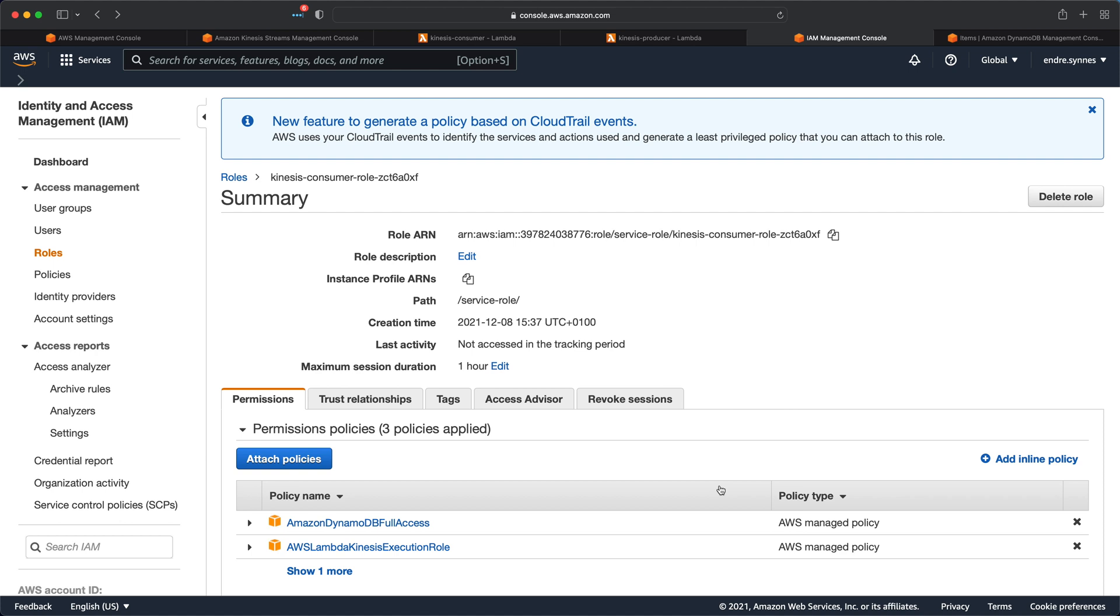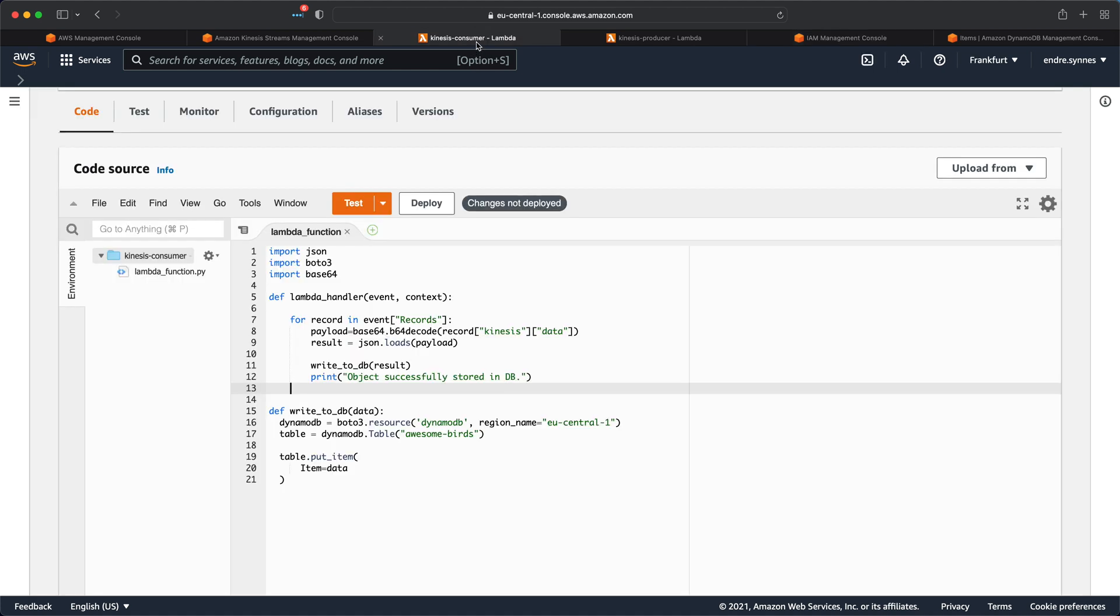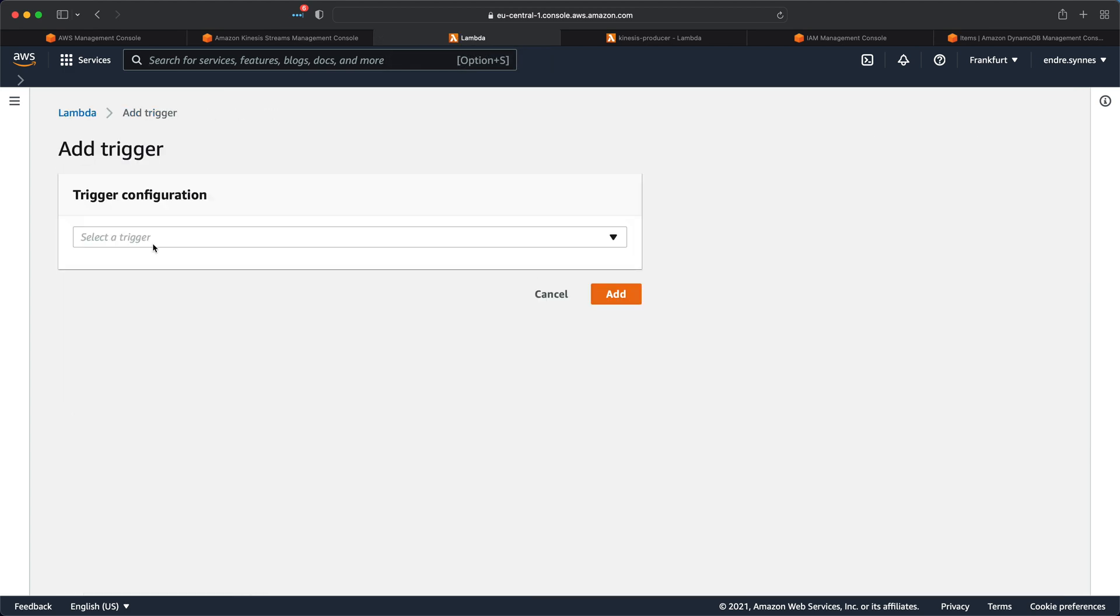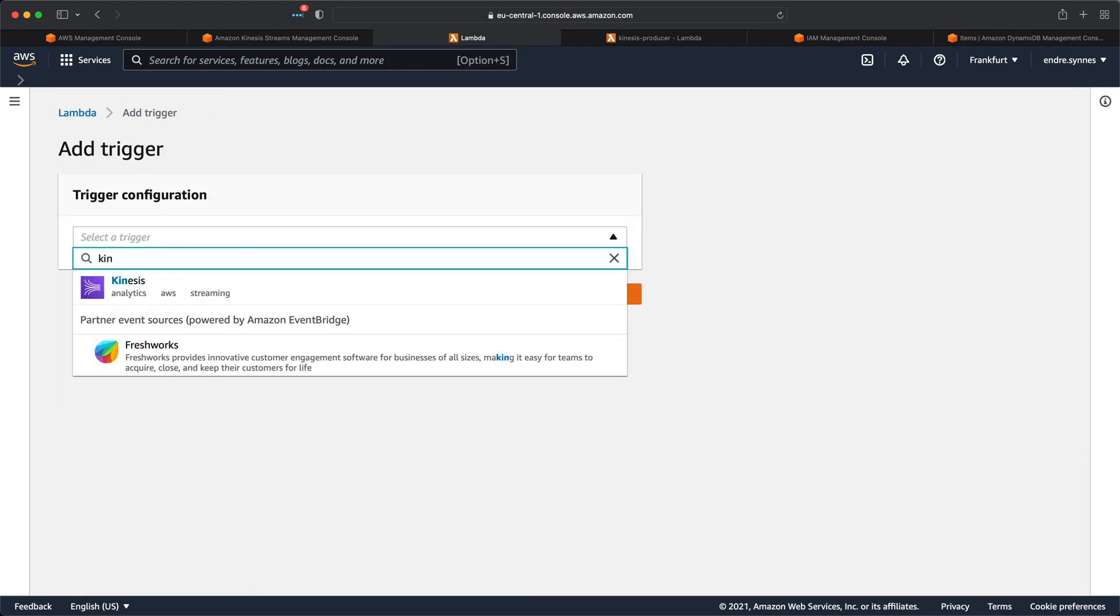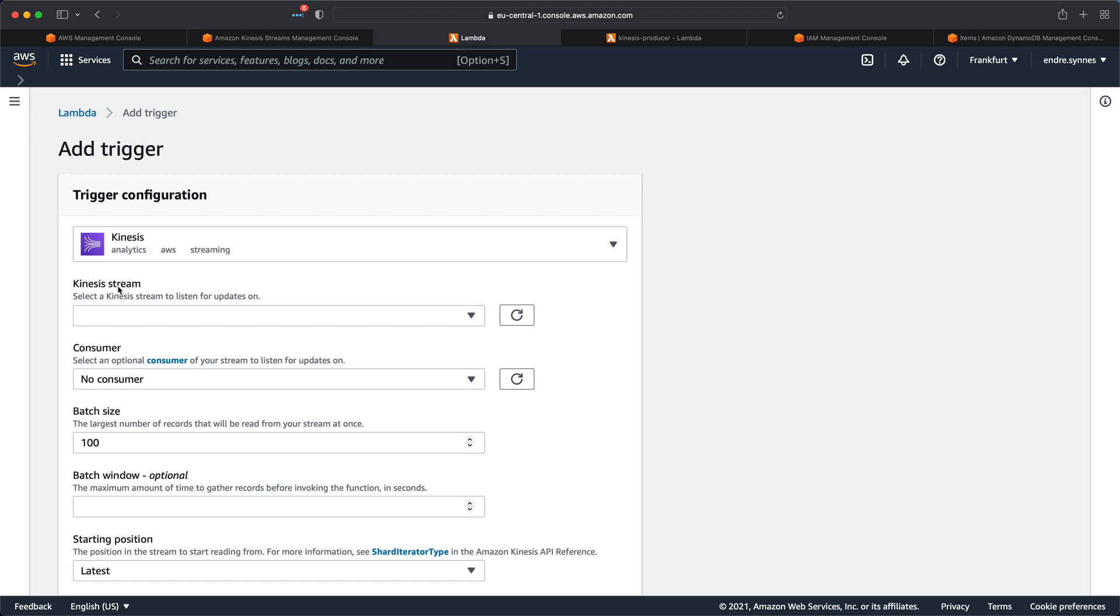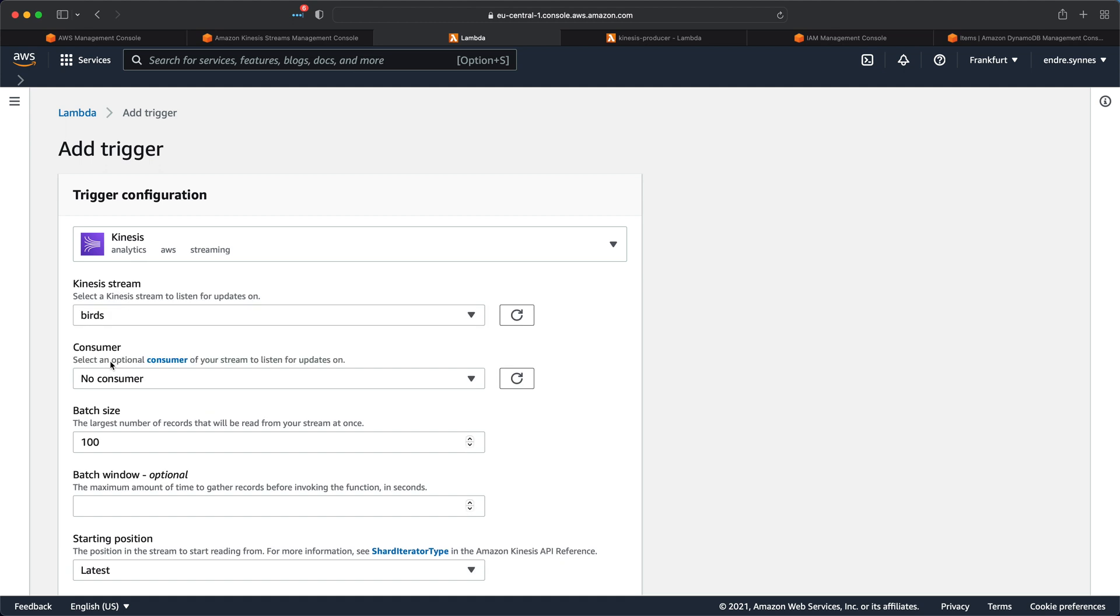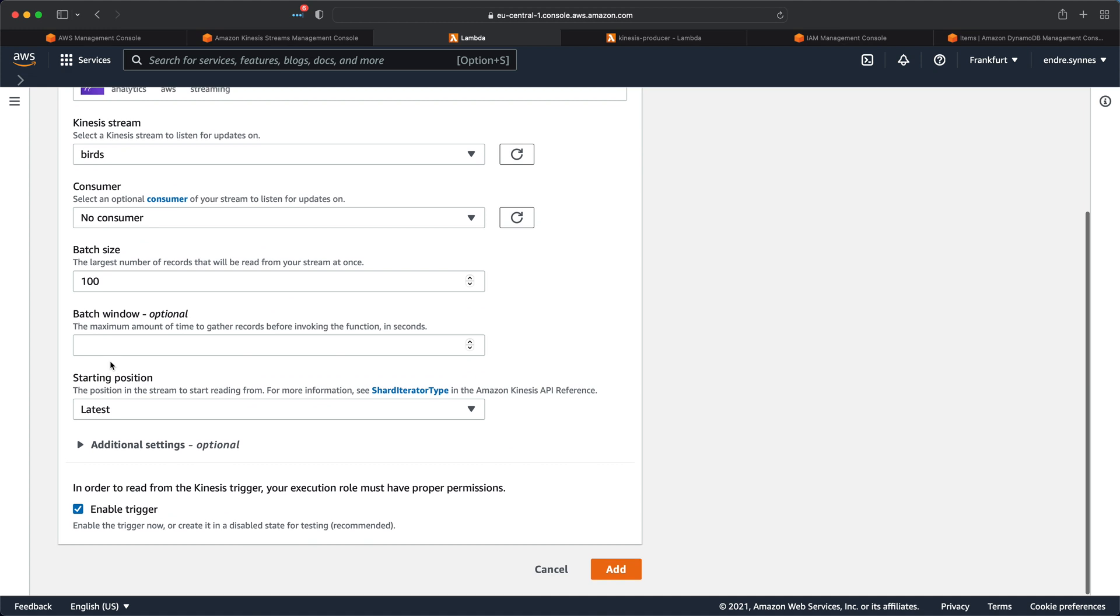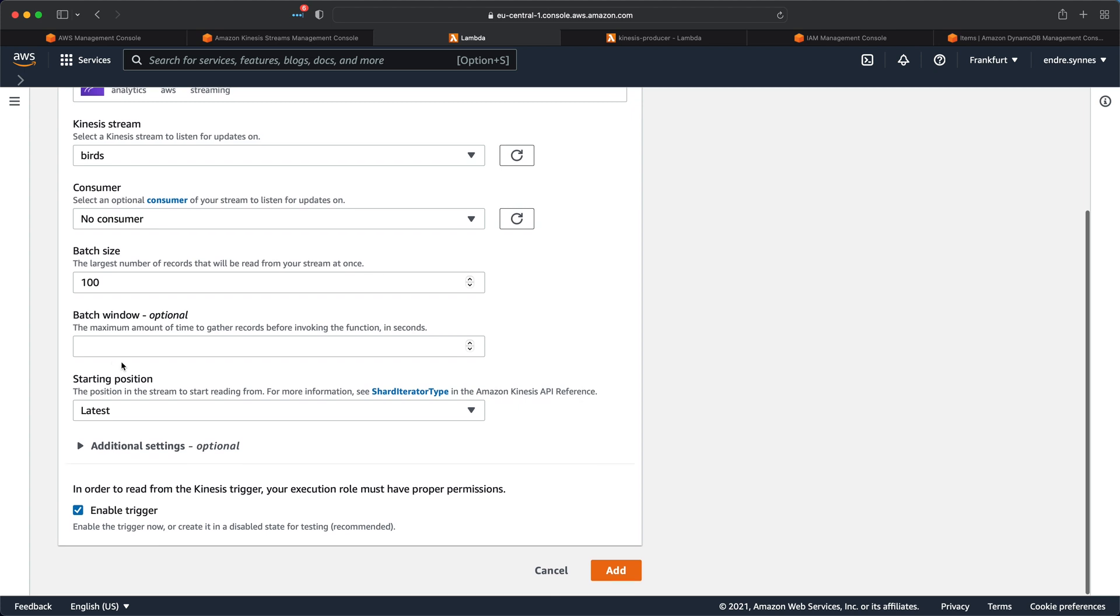We now have all the IAM policies we need. The only thing missing now is a way for Kinesis to actually trigger the Lambda function. Therefore, go over to the Lambda function again, click on add trigger, and select Kinesis, then select our Kinesis data stream, let everything else be as default, but you could change the batch size and the batch window if you want. Lastly, hit add.